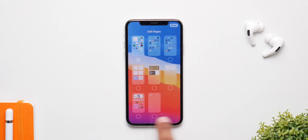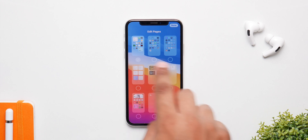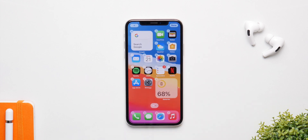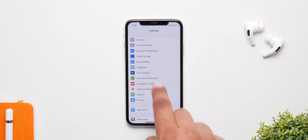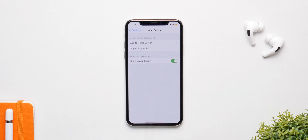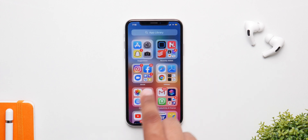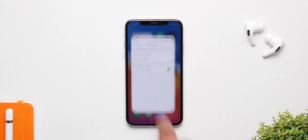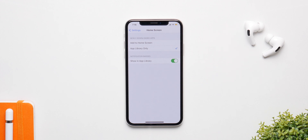Next is a setting that works with the App Library. You can hide entire home screen pages to keep things clean, but when you install a new app from the App Store it messes up the home screen again. You can disable that by going to Settings, tapping Home Screen, then selecting App Library Only — so new apps will only appear in the App Library and not on the home screen.